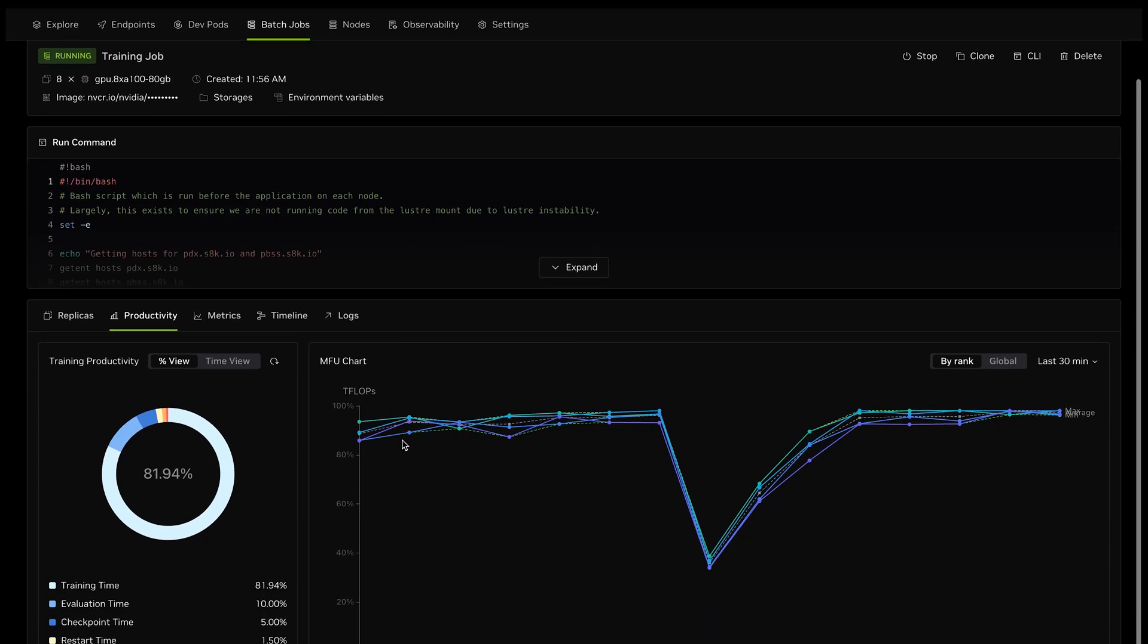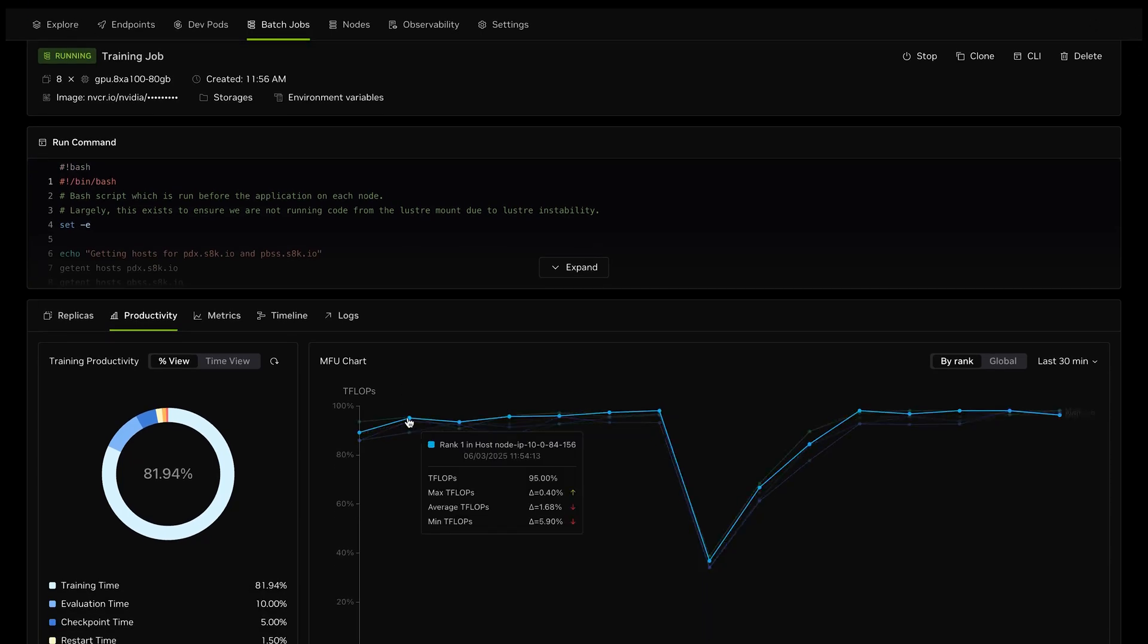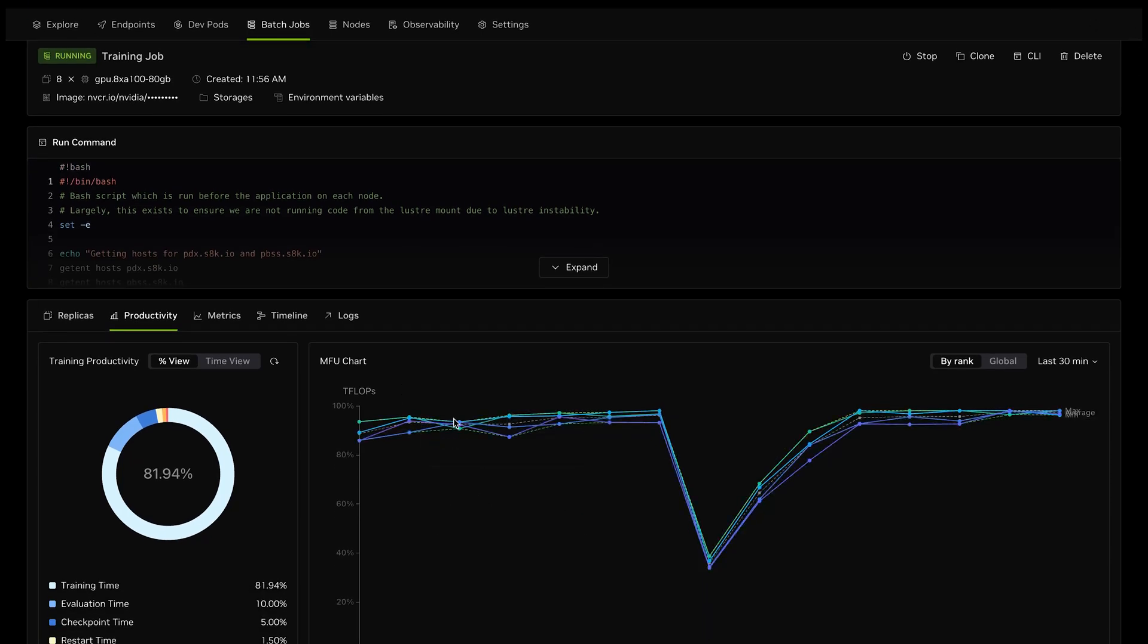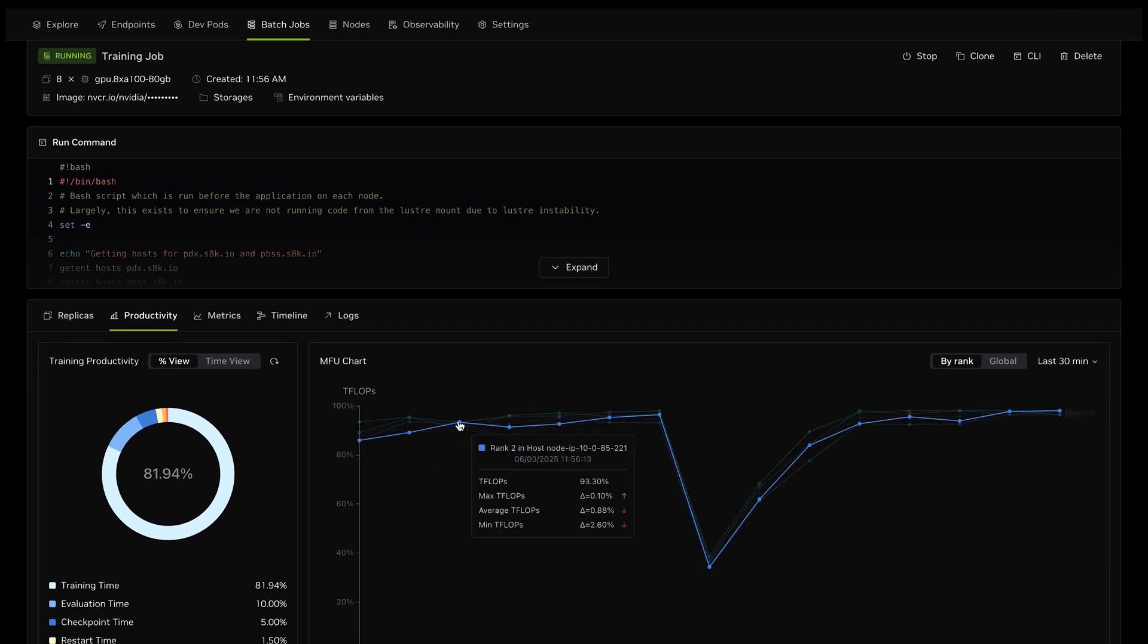Progress is monitored in real-time. GPU performance, convergence, and throughput are at your fingertips.